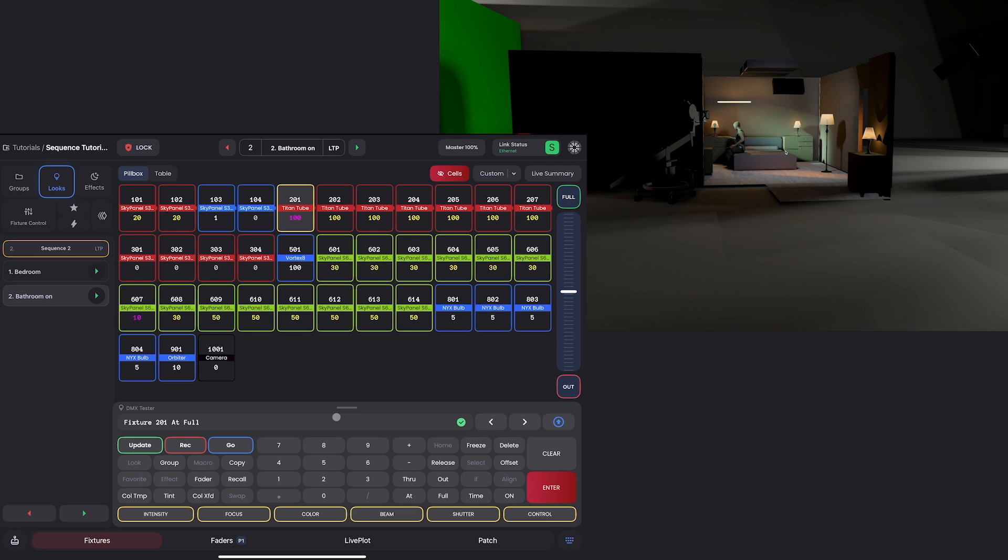manual values only is fine. And then all previous, since I'm in look two, and update. And now as I cycle through the looks, by clicking these buttons down here, you'll see the Titan tube stays on.